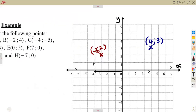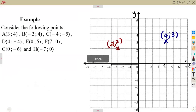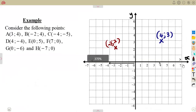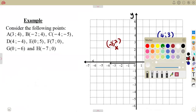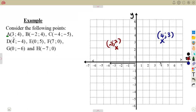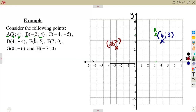Let's mark some practice points. Point A is (3, 4): X is 3 and Y is 4. The 3 going up and the 4 going across — where they meet, that point is referred to as point A (3, 4). Point B is (-2, 4): X is minus 2, Y is 4. Where X is minus 2 and Y is positive 4 meet, you mark that point as B.